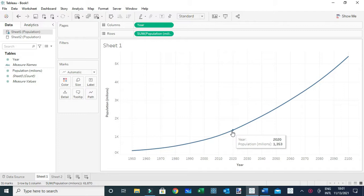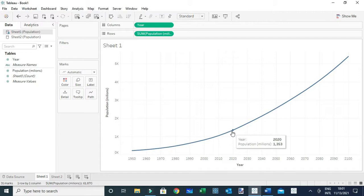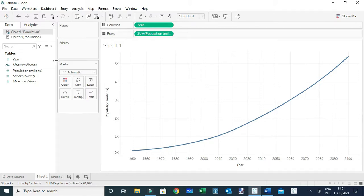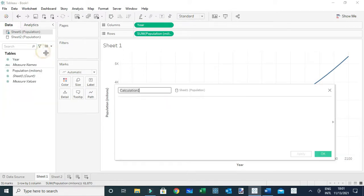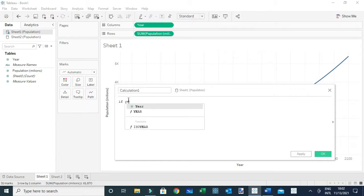Now I want to present this data where I'm going to show the projected values using a dotted line. To do that is very simple. I'll first create a new calculated field, and the content will be: if the year...